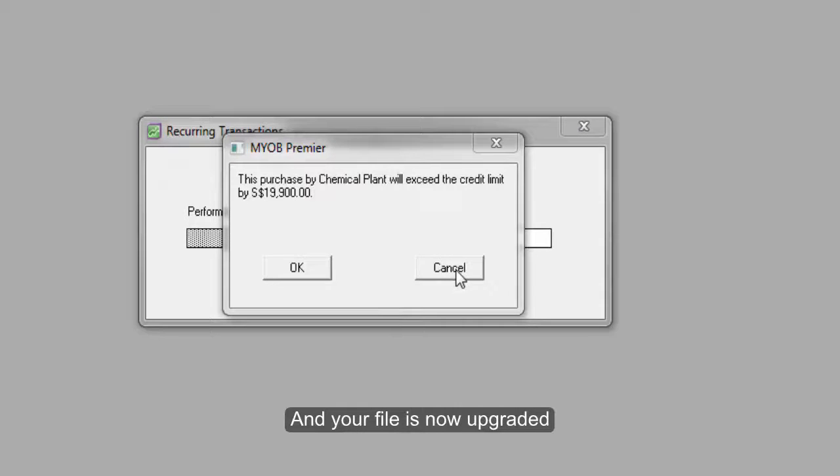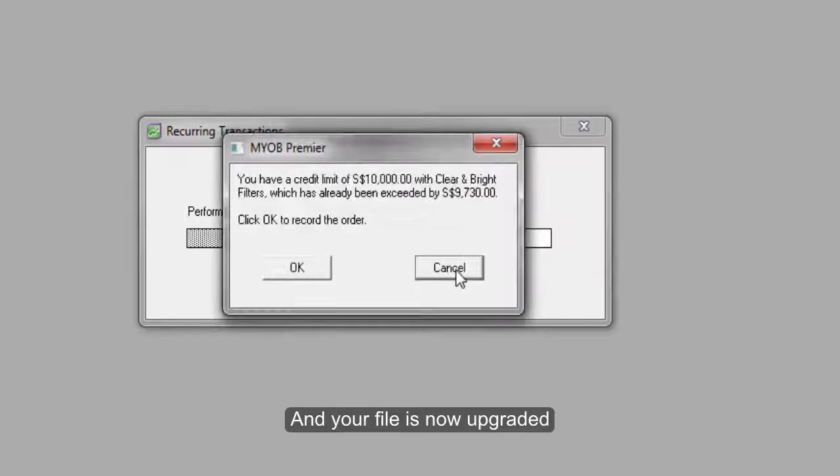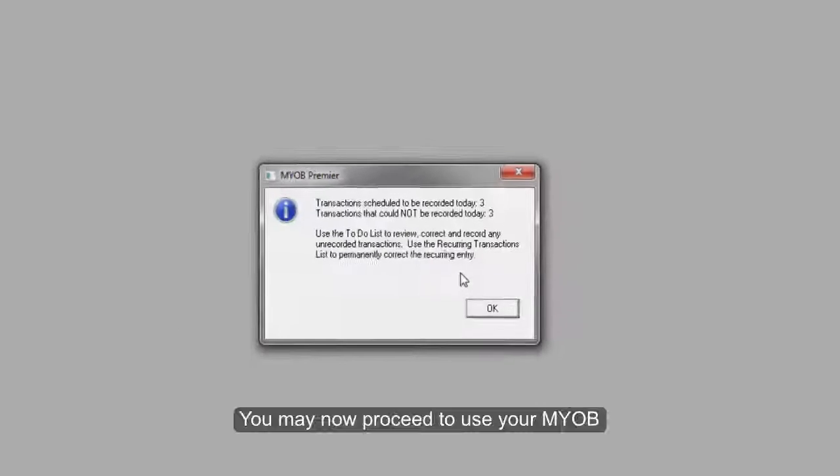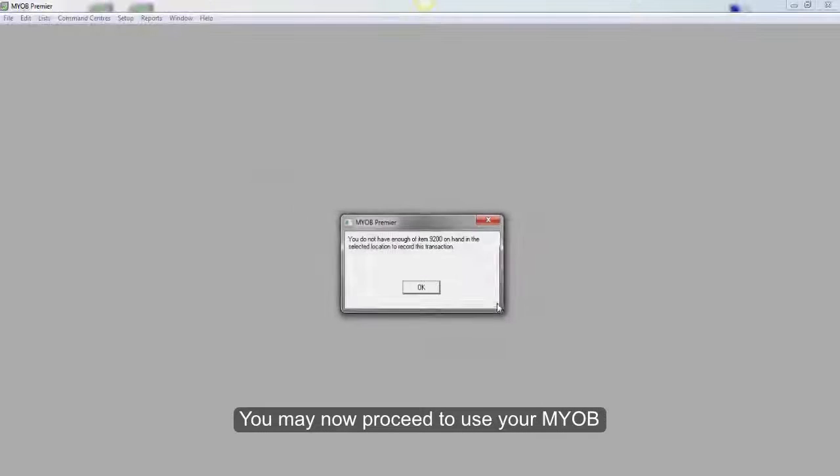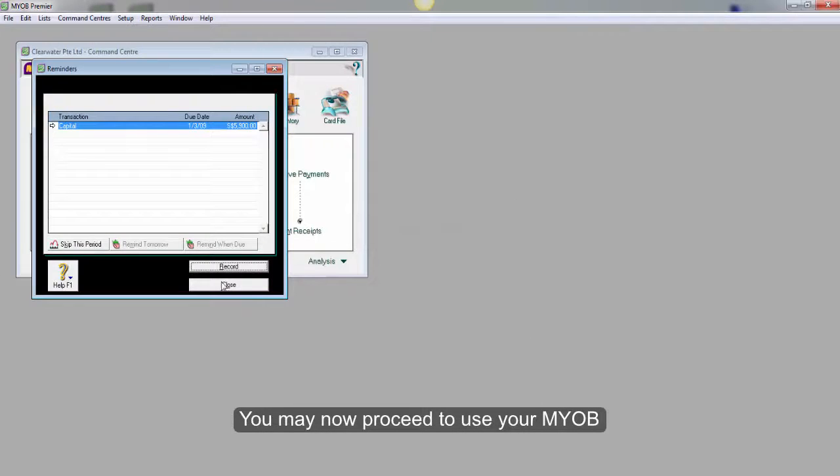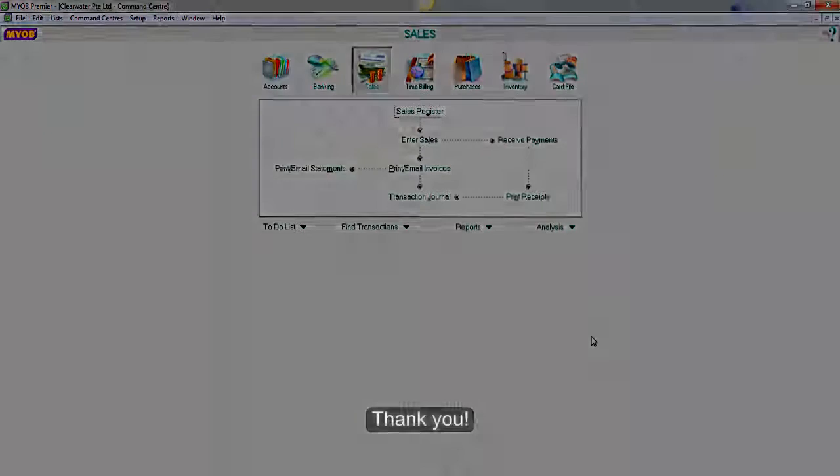And your file is now upgraded. You may now proceed to use your MYOB. Thank you.